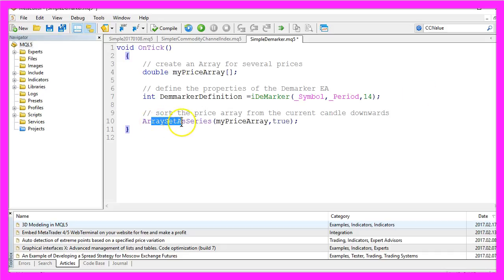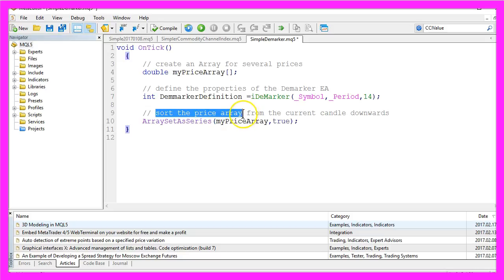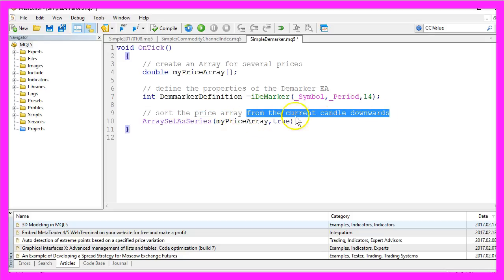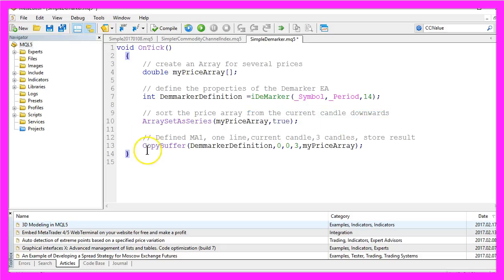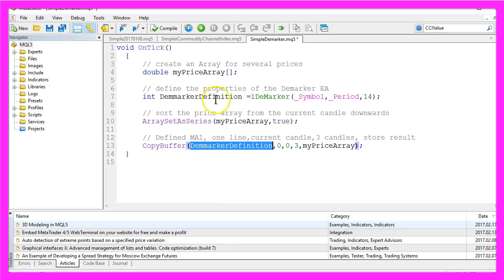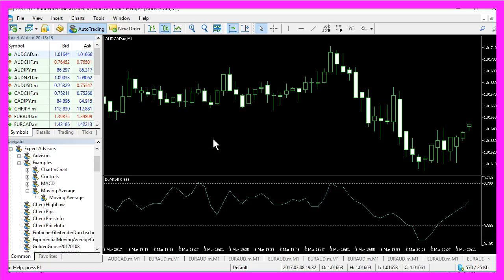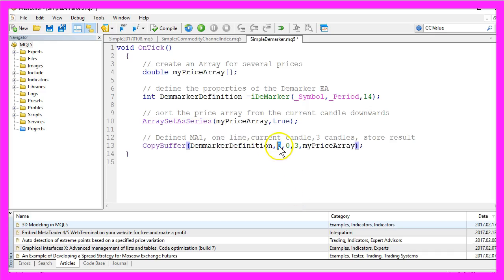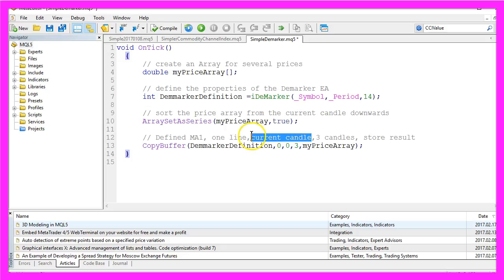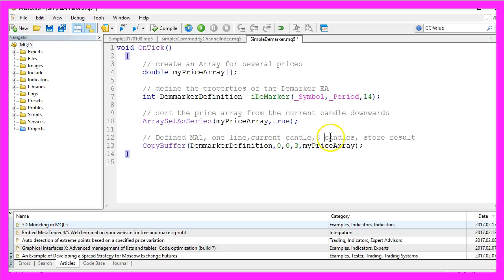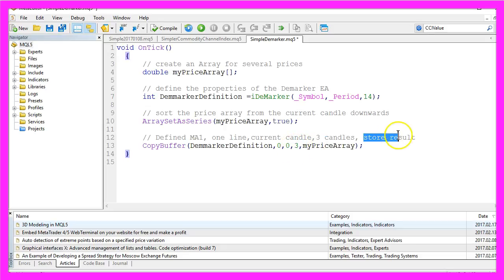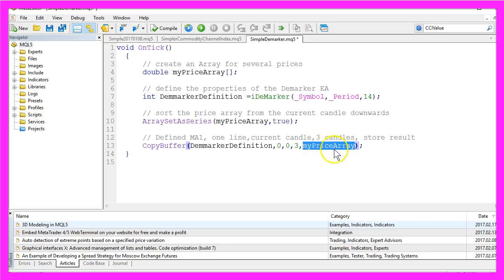And after we have done that, we want to use the ArraySetAsSeries function to sort our prices in the array from the current candle downwards. And then we use CopyBuffer and the Demarker definition we have created here. Our indicator has just one line, so that's the first zero here, and we need the current candle, that's the second zero, and we want to copy the values of three candles, that's the three here, and store our result in our price array.